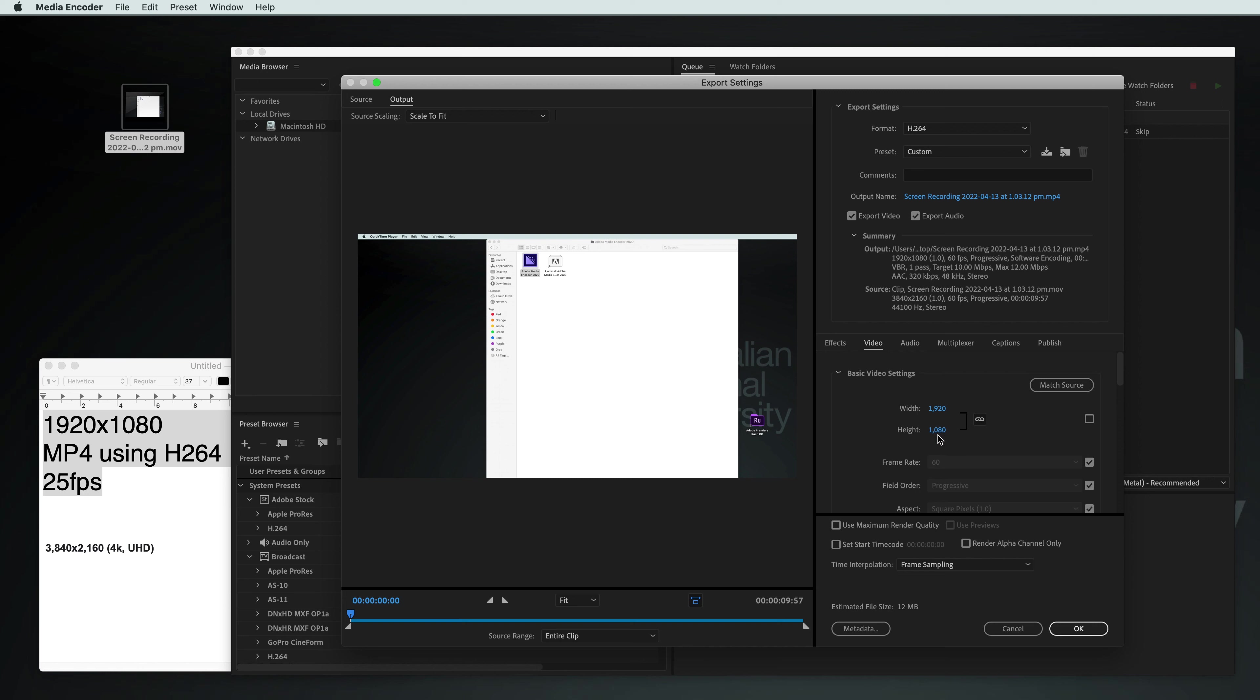If it's not letting you do this, it's because the aspect ratio is wrong. So you could turn this off and then type in your number manually there. Let's put that link back on.